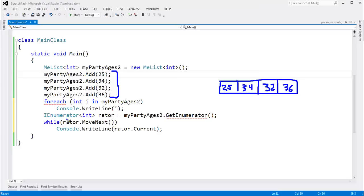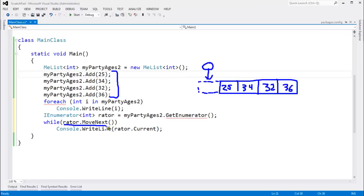When you get an enumerator, it is essentially an object that references a sentinel value that doesn't actually exist. If you want to look at the first value in the sequence, you must call MoveNext first. If MoveNext returns true, that means there's an item to look at. MoveNext will return true until there are no more items.